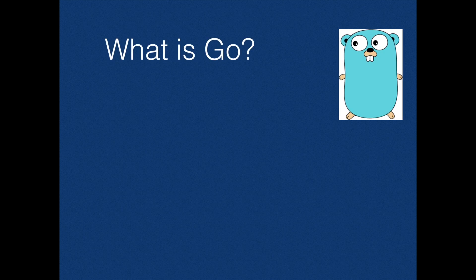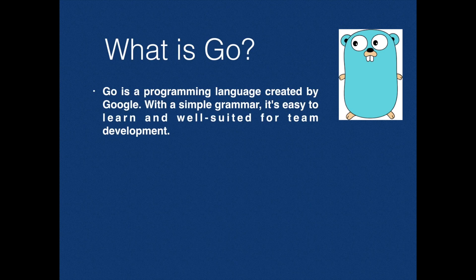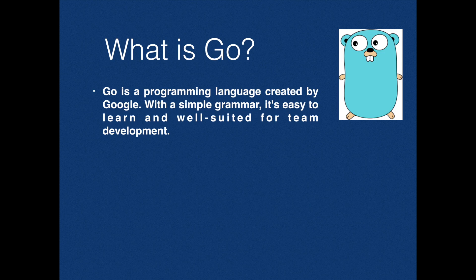So what is Go? Go is a programming language created by Google. With a simple grammar, it's easy to learn and well suited for team development.